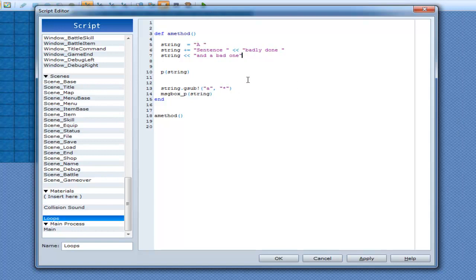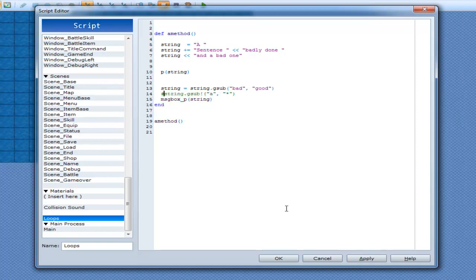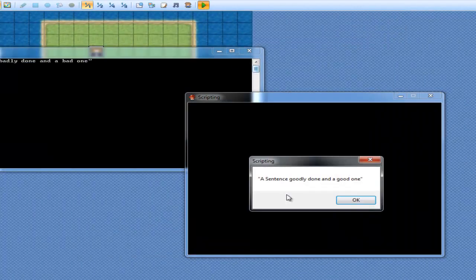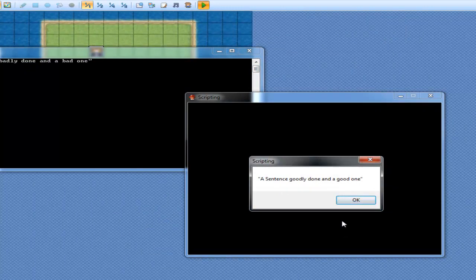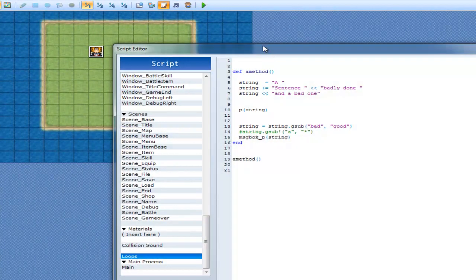You can also use gsub a different way. See, this one has an exclamation mark next to it, and this is kind of like plus equals for strings. So I can also go string equals string dot gsub and replace text. So I can do bad and replace that with good. I'll get that out for now, and let a sentence goodly done, and a good one. Facepalm.